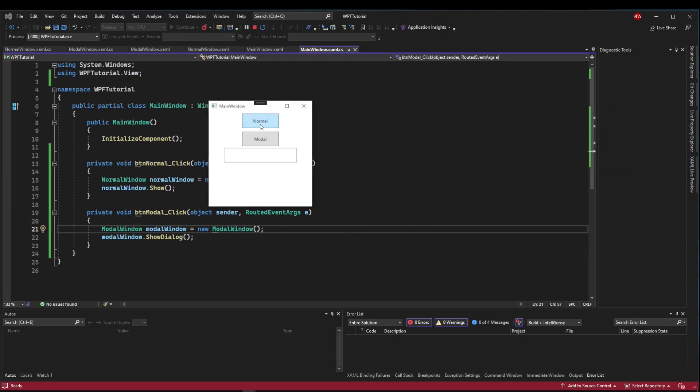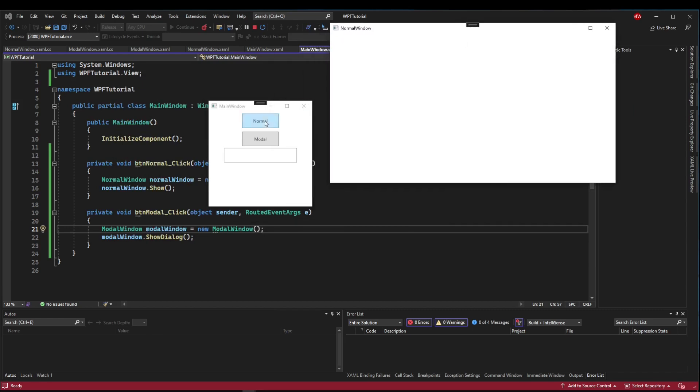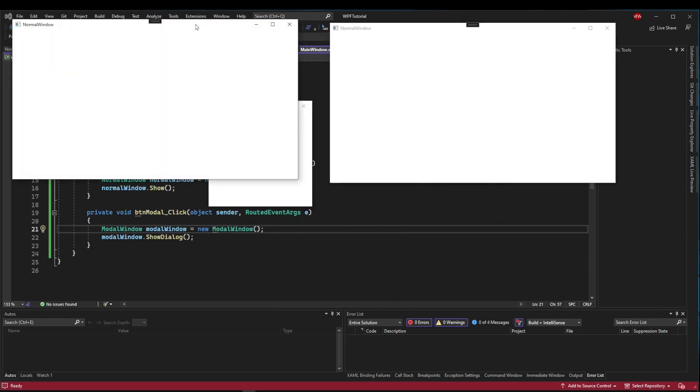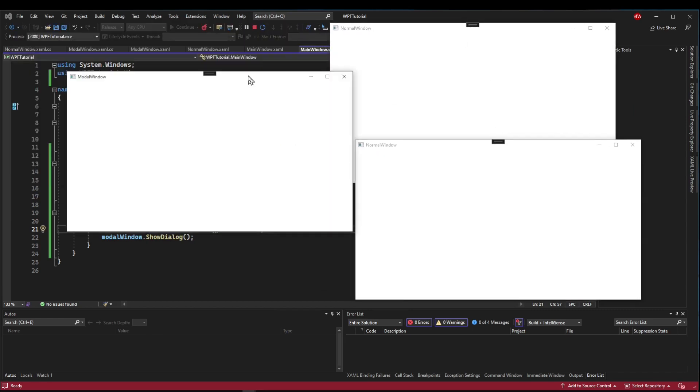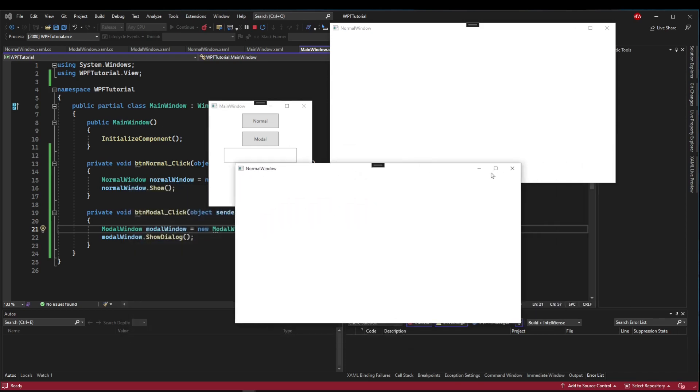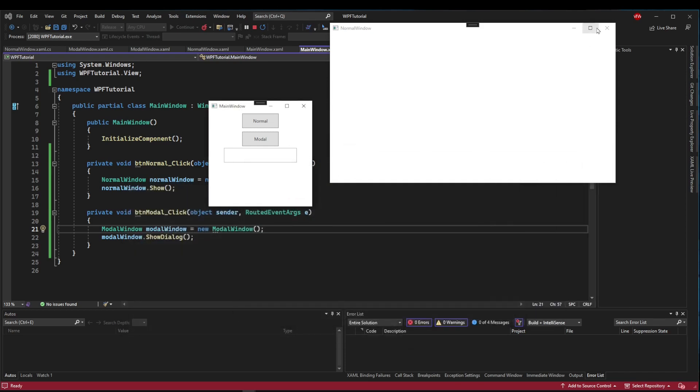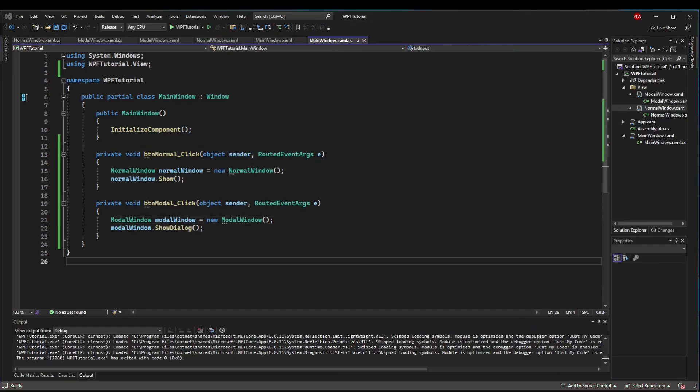We can't click our buttons, we can't do anything in here until this window itself is closed. That also applies to any normal windows that we have open. When we have a modal, we cannot use any of those, and all of the executions are going to be stopped while this modal is open.